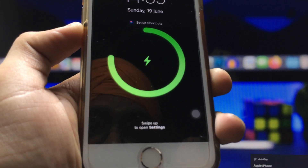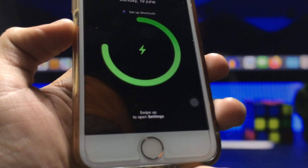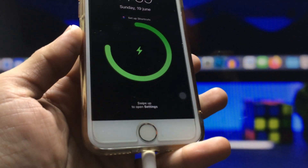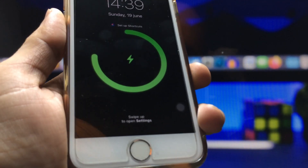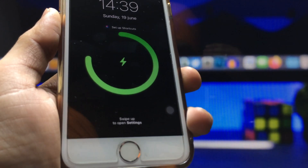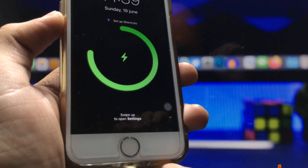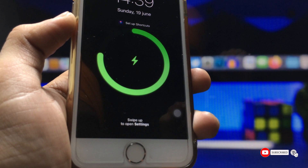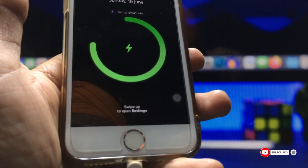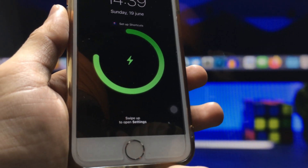That's how you can easily create custom charging animations on any iPhone. I hope you find this method helpful — please give a like and share this video with your friends so they can also get custom charging animations. This works on every iOS version, even on iPhone 5s and iPhone 6 models. Thanks for watching, see you in the next video.